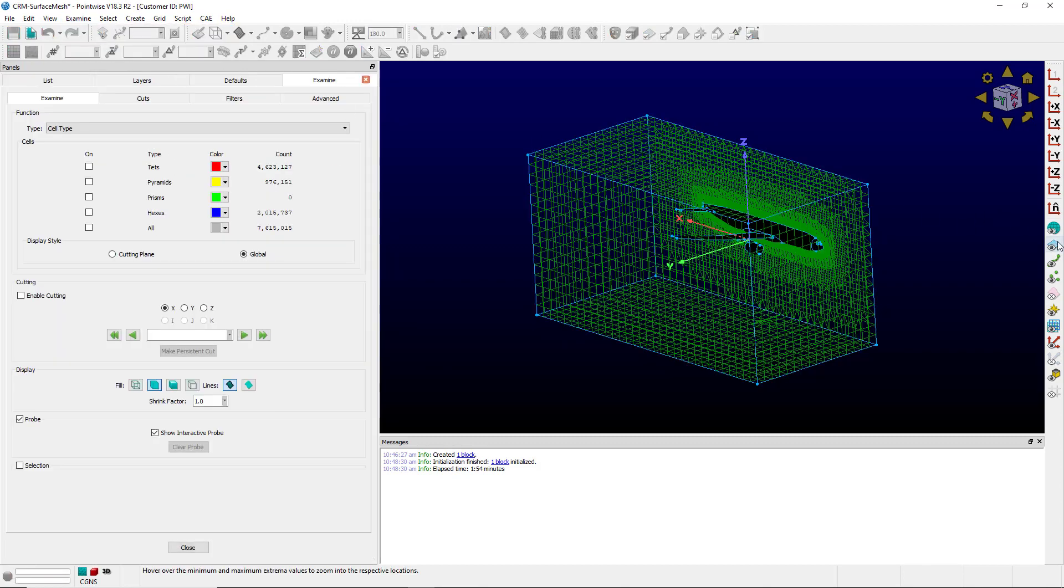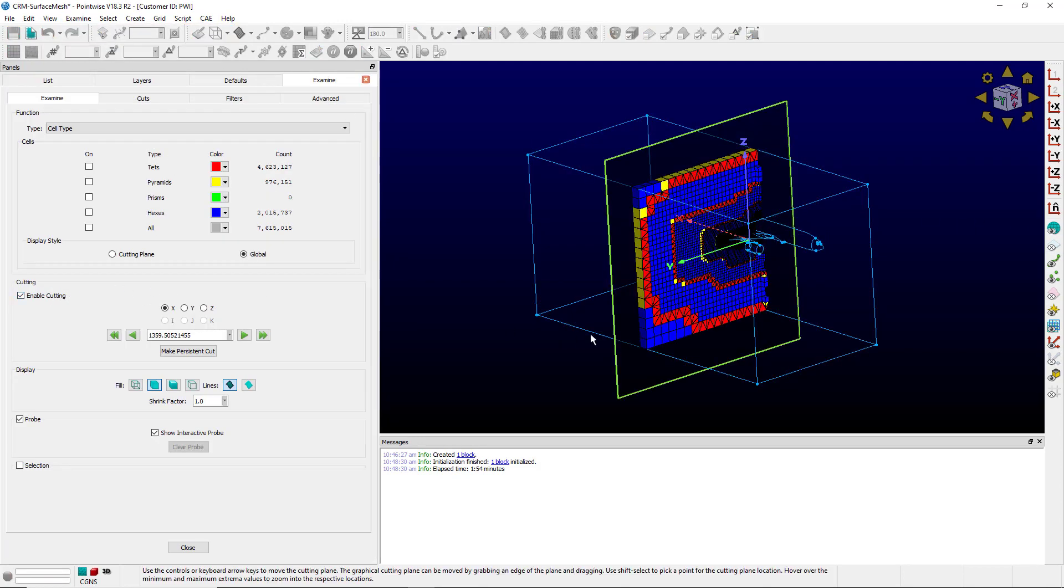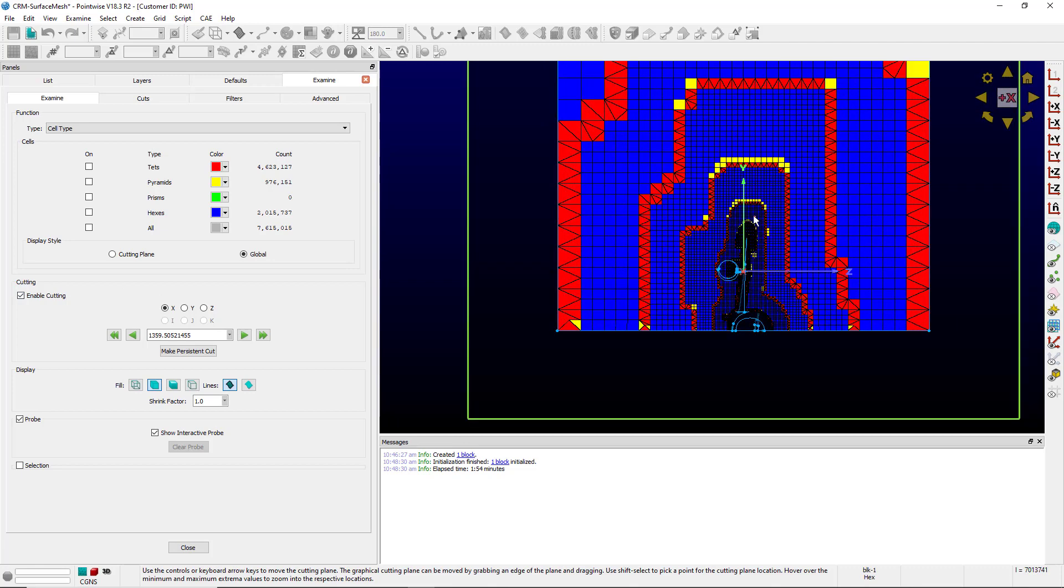I'm going to turn off domains to make this a little bit easier and I'm going to make a cut. You can see when I make the cut that these voxel cells go all the way to the symmetry domain.